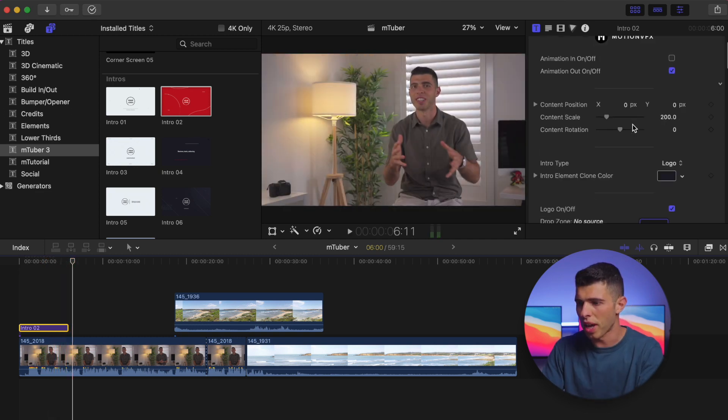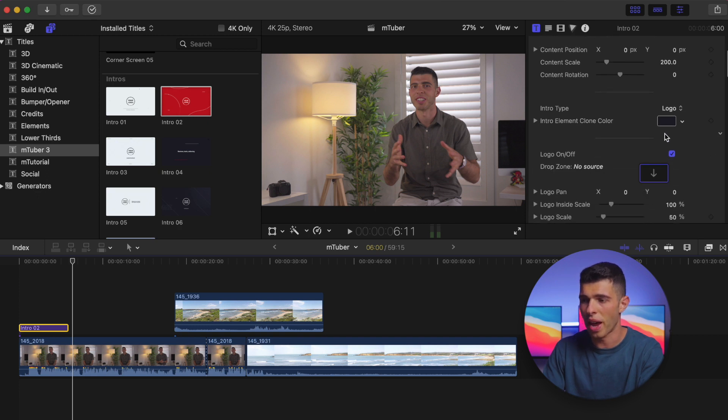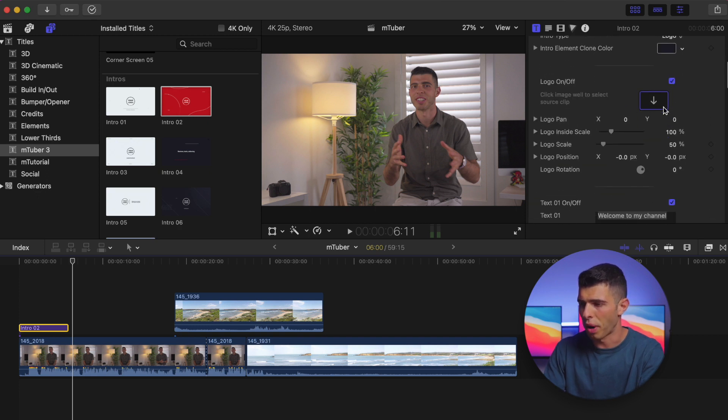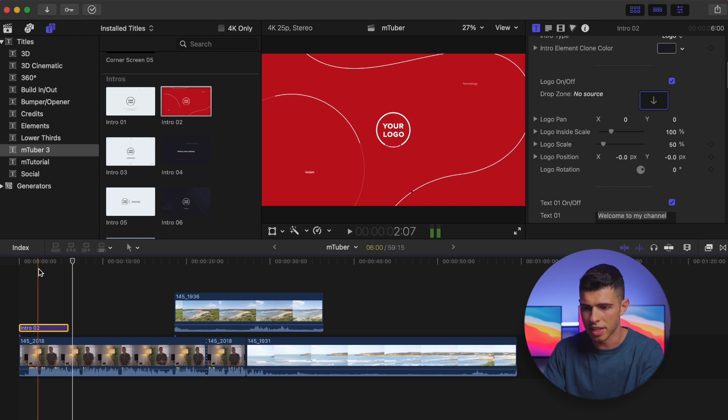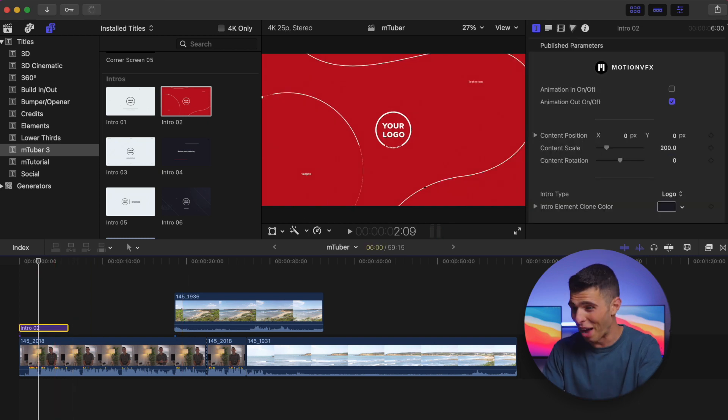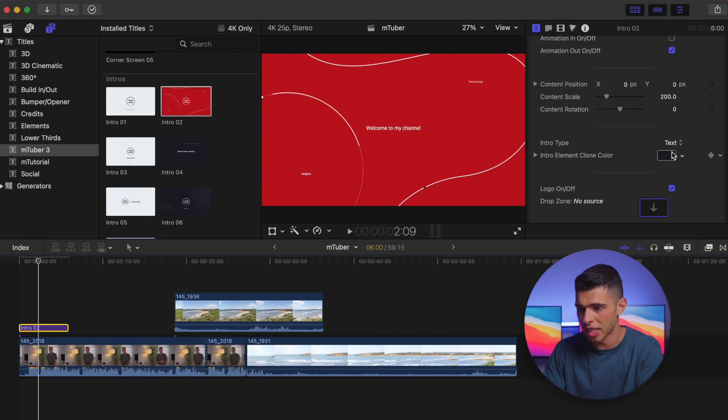If I scroll down a little bit as well, I can also do things like change the intro element clone color. I can add my logo, obviously. In this case I've got just 'your logo' and that's probably not what we're going to want to have to be honest. So intro type, I could actually change it to text if I'd prefer.